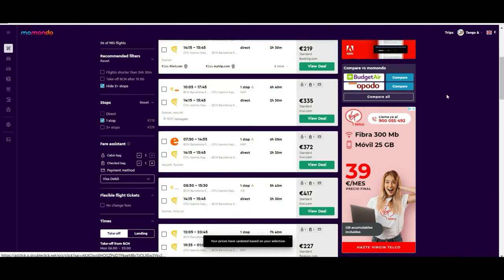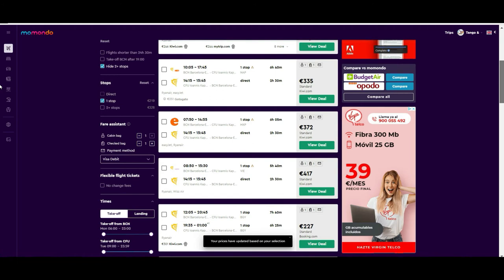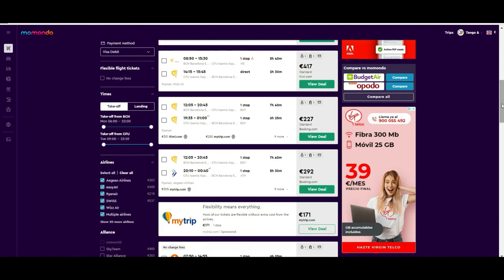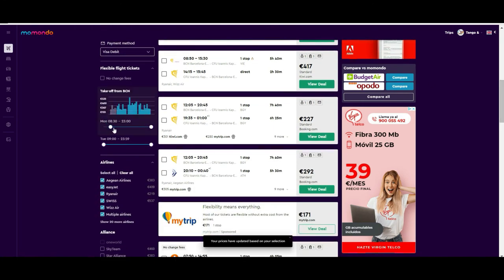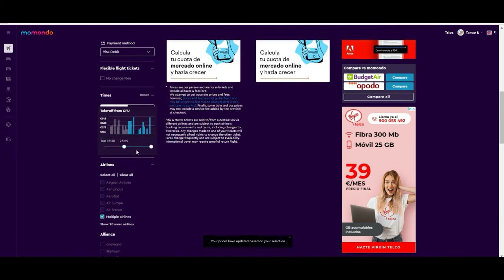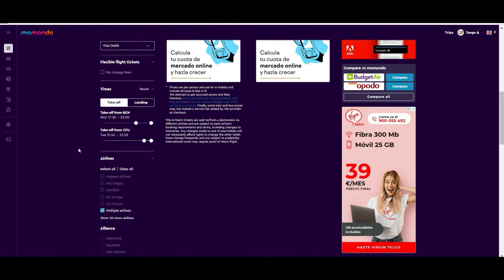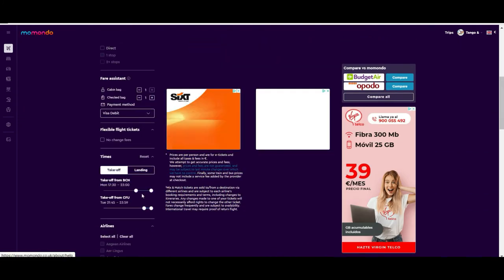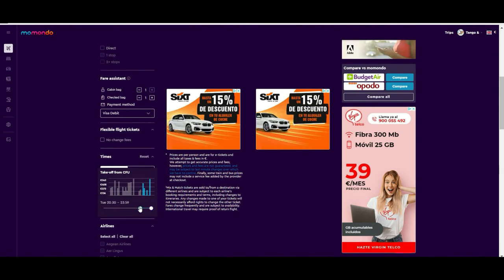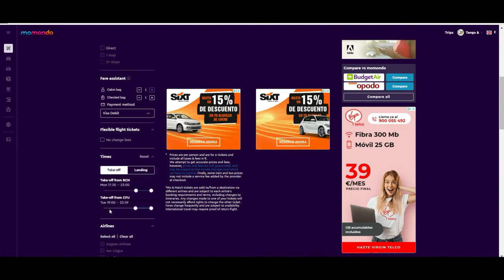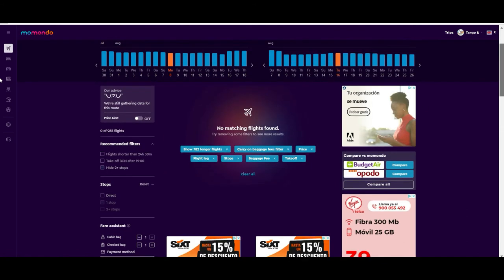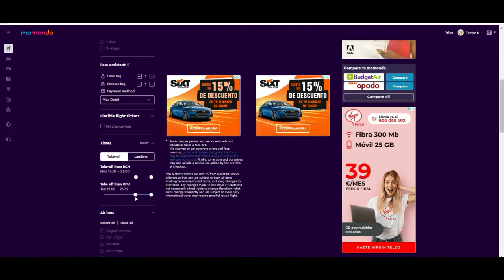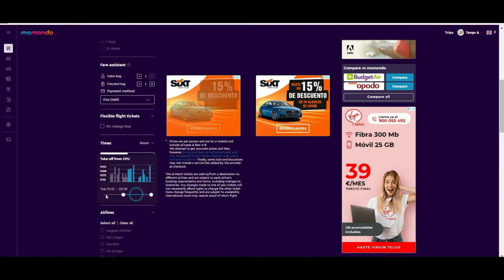You can also specify that you want one cabin bag and one checked bag to see if they are included or not. Scrolling down further, you can decide when you want to take off — for example, in the afternoon — and when you want to return, such as at night. If there are no flights matching those criteria you may need to extend the time window for the return flight.